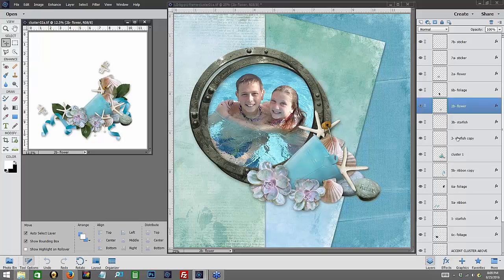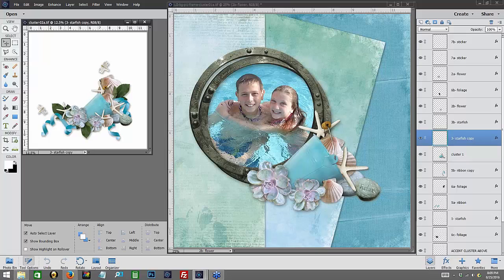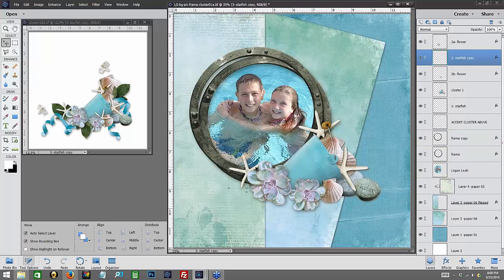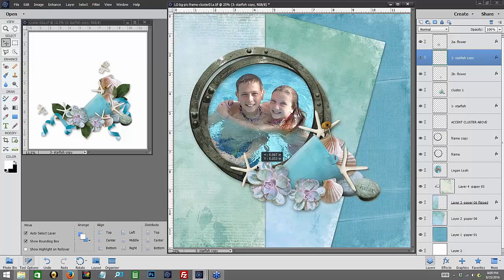And then we're going to add this little starfish right here, and we're going to put her behind this flower right here.